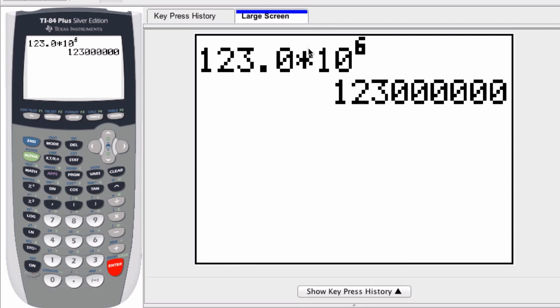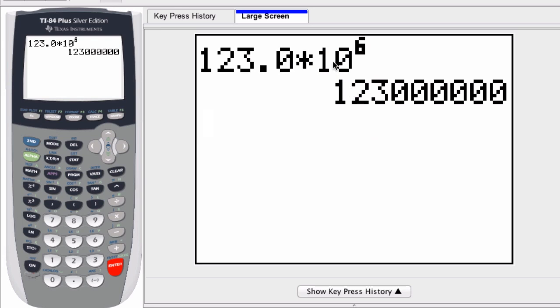There are limits on this. If your number has more than 10 digits, then it can't be displayed. What we'll end up doing is converting the number from engineering notation to scientific notation.